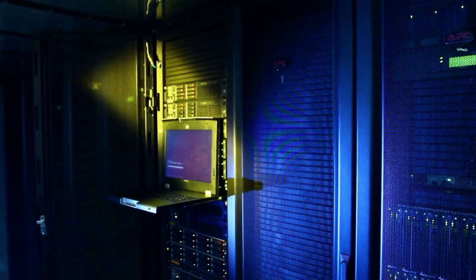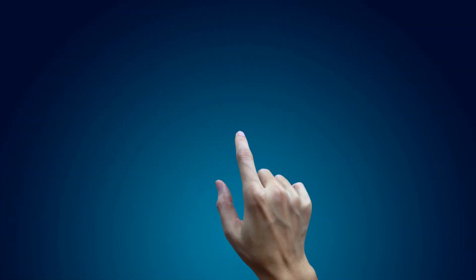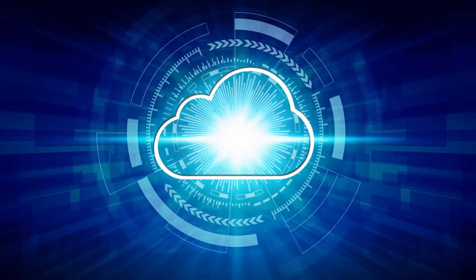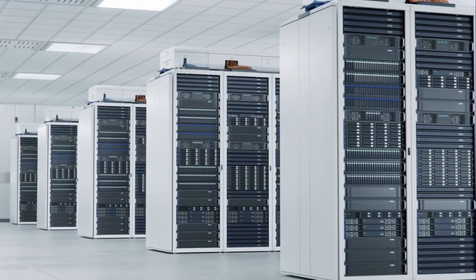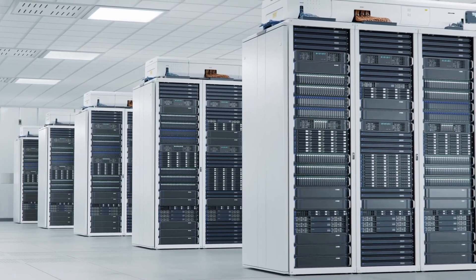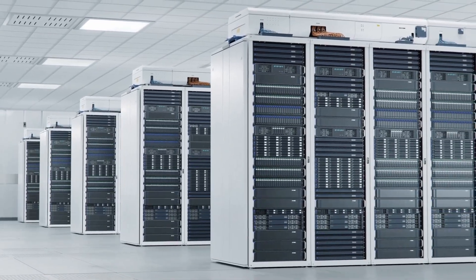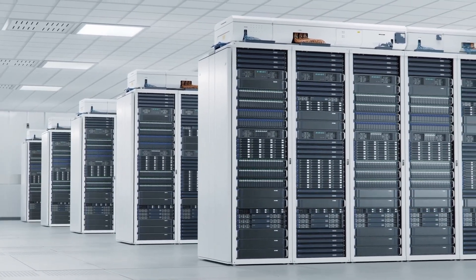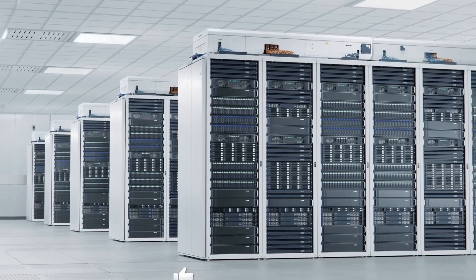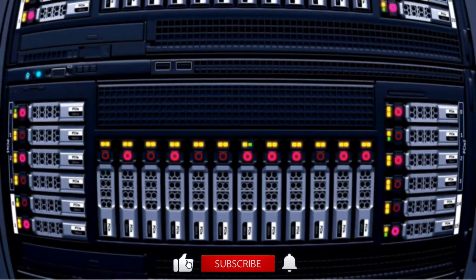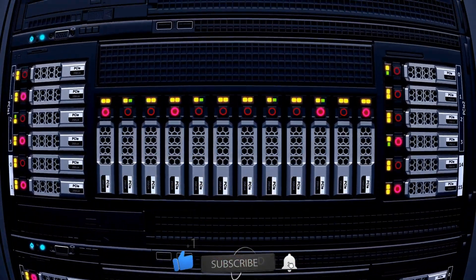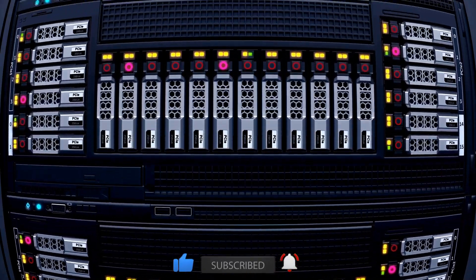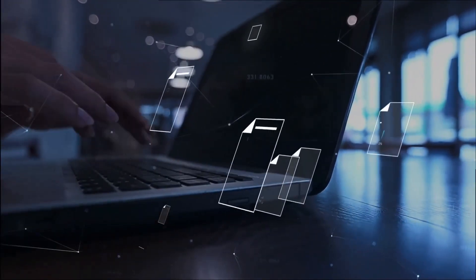But CoreWeave didn't stop at just getting the hardware. They've optimized every single component of their cloud platform to squeeze every ounce of performance from this beast. From their Kubernetes service to their Slurm on Kubernetes offering, everything is fine-tuned for maximum GB300 NVL72 performance. They've even created new tools like Cabinet Wrangler and Cabinet Details Dashboard for RackScale Insights. And here's something really cool.